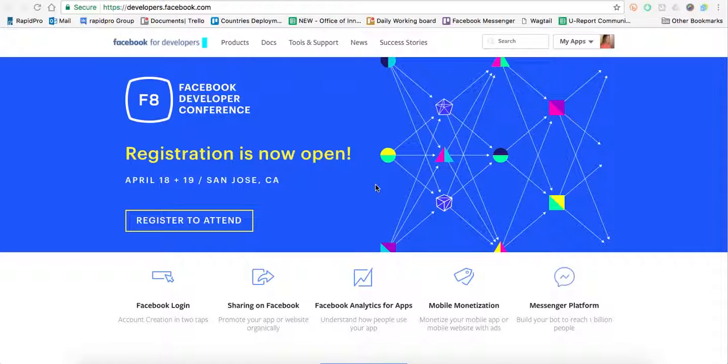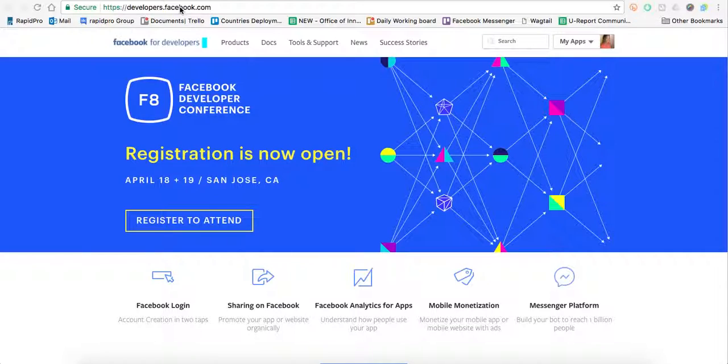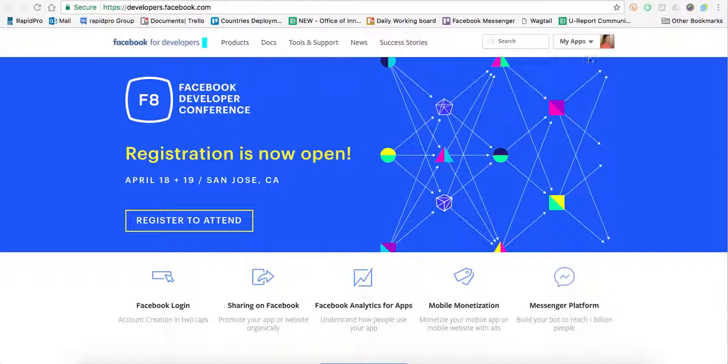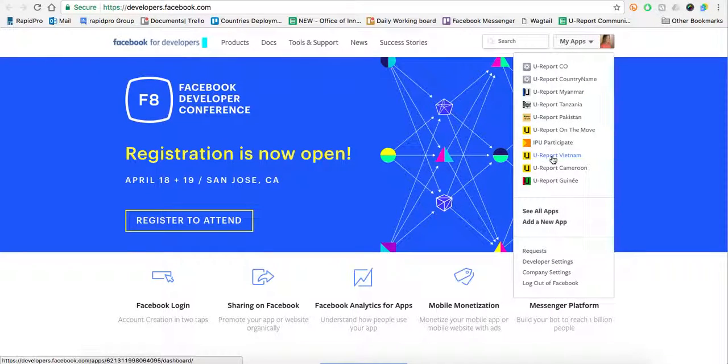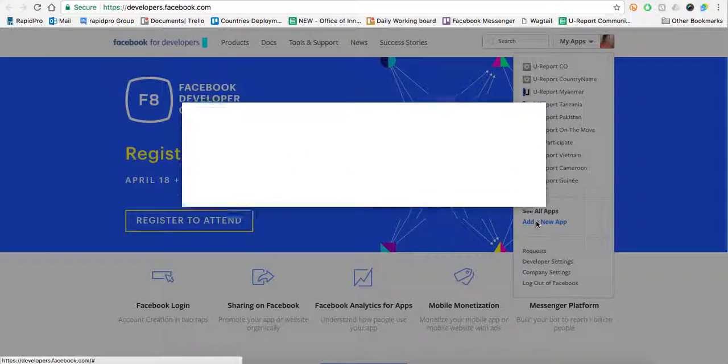First of all, you navigate your way to developers.facebook.com and you register as a Facebook developer. If you've already registered as a Facebook developer, all you have to do is maneuver to My Apps and then click Add a New App.